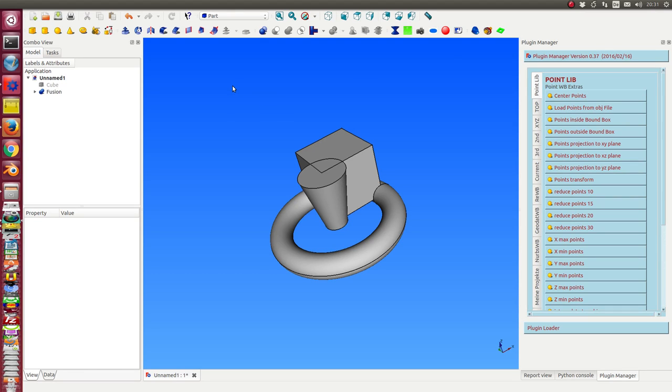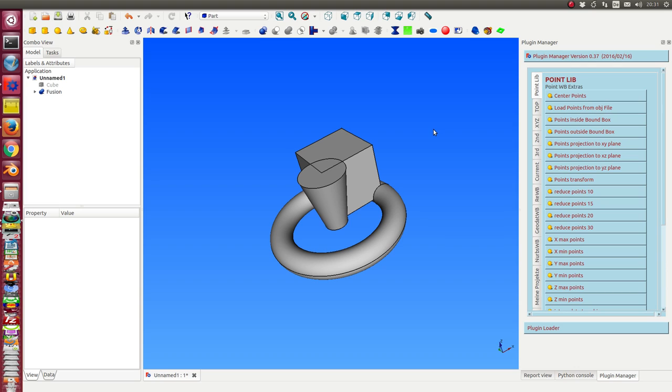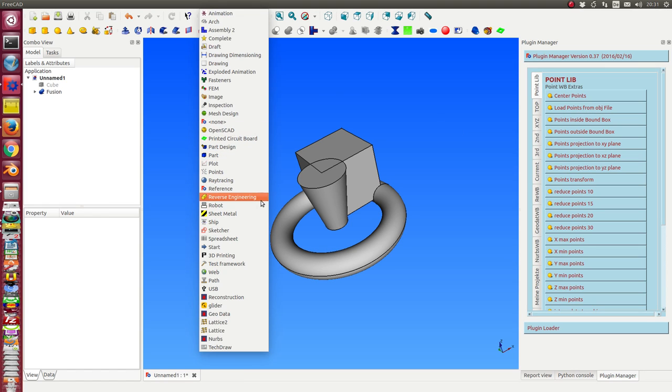Hello, and today I want to show what we can do with the Point Workbench and I also will demonstrate some functions which can be used to extend the functionality of the Point Workbench.